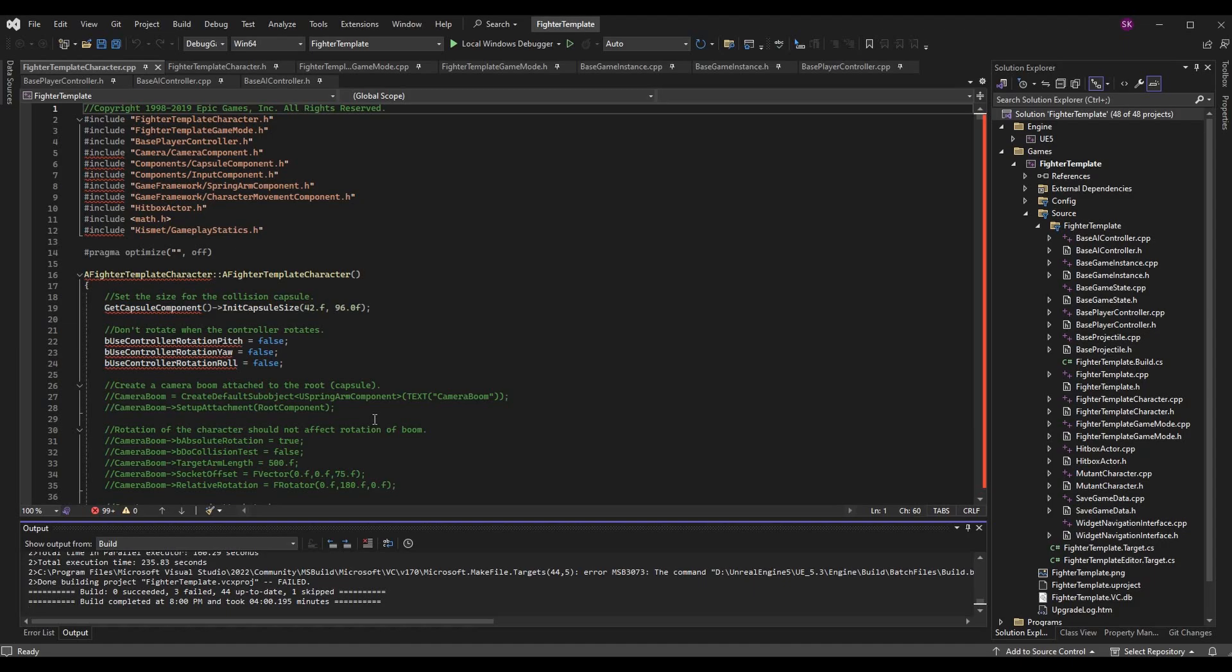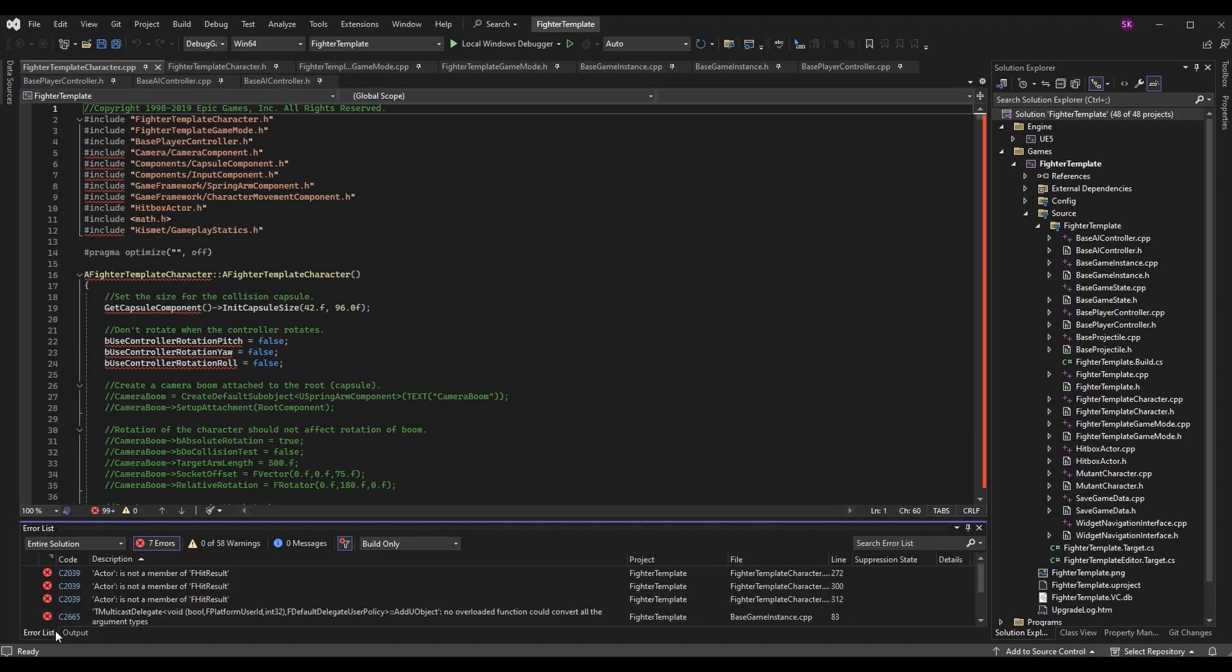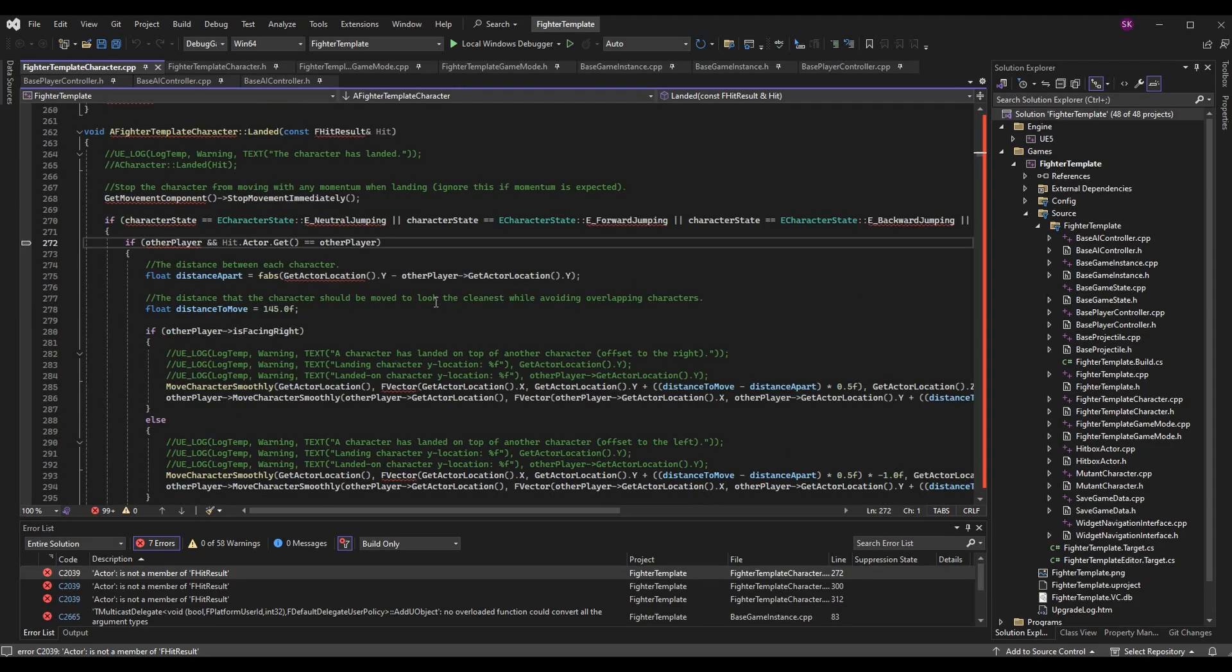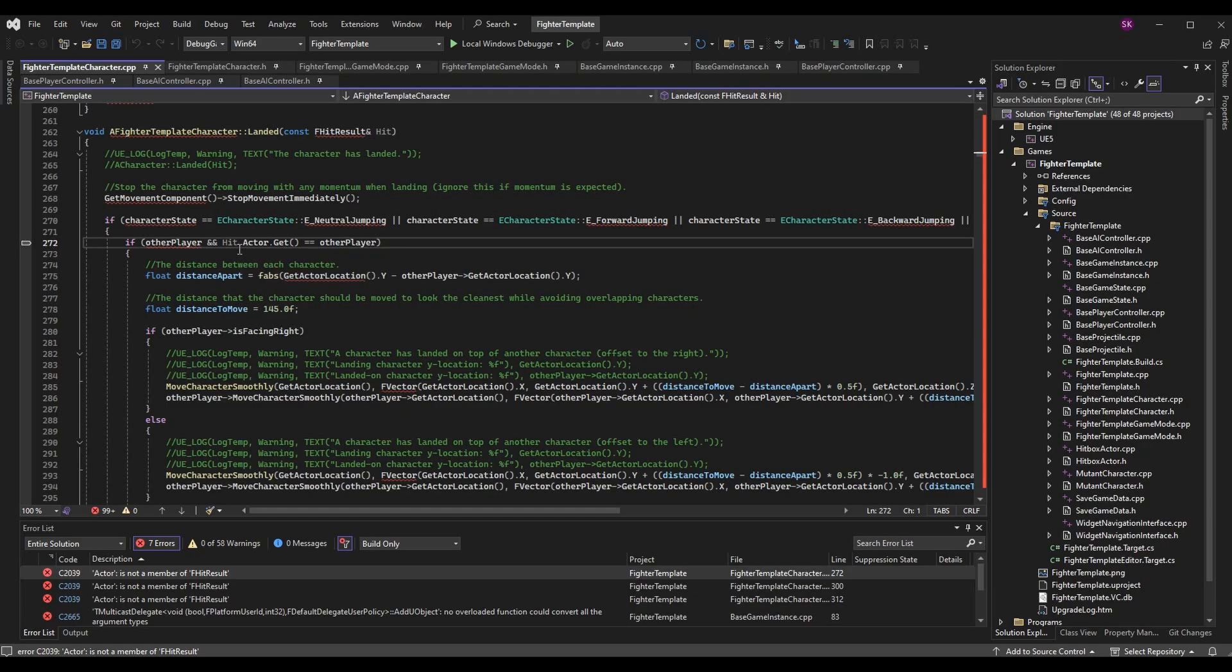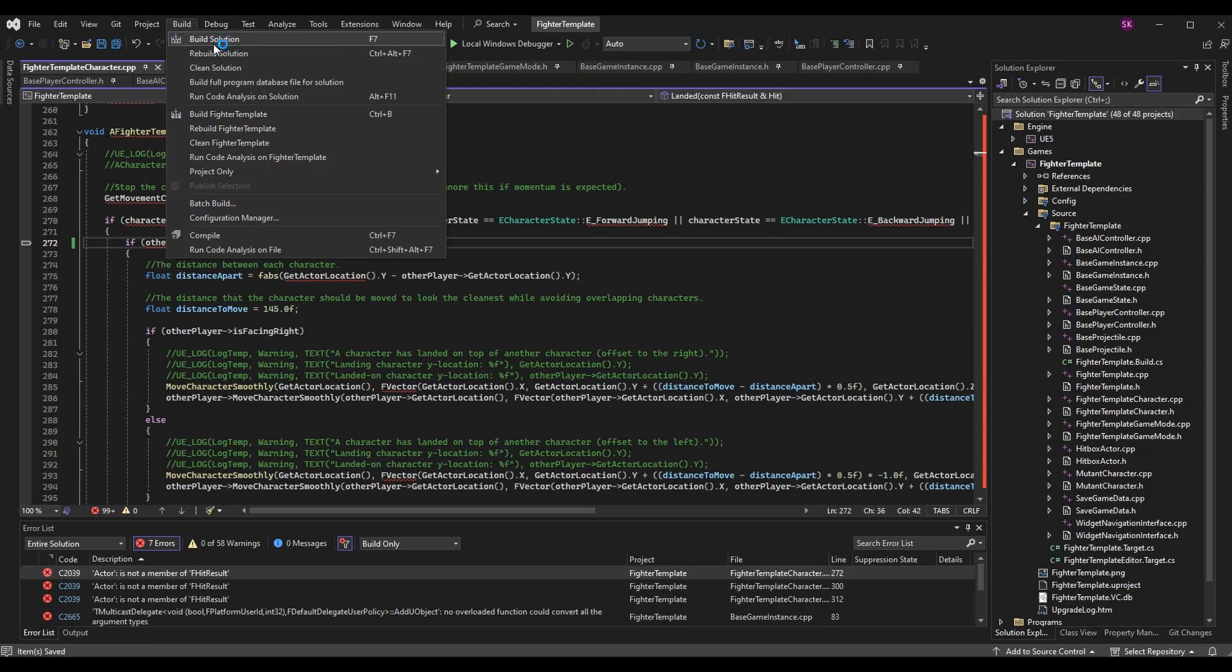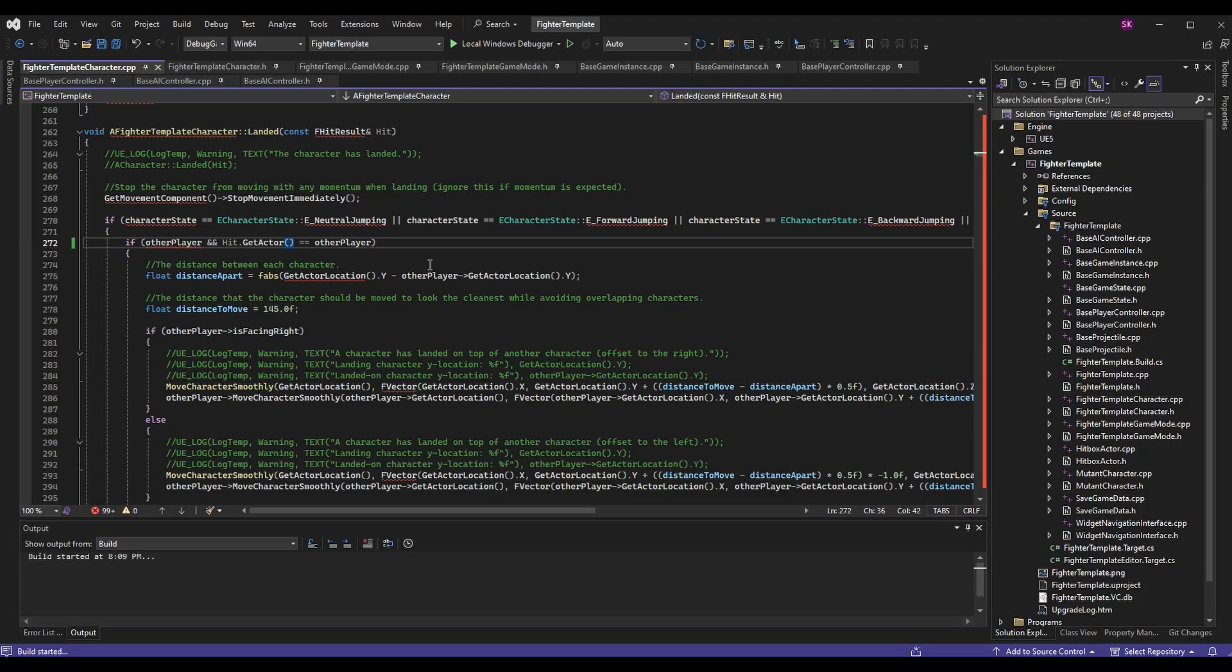The build completed again. This time we're going to look at the errors that we have, and we'll see that we have some actual errors that are related to our logic. Now we can easily debug this. Let's go to the first one, and that is in the Landed function. In here we're using something called hit.actor.get. When you land you get this hit result and it's determining what you landed on. This method has been deprecated. Instead of hit.actor.get, it's hit.getActor. If you change it to this, this will fix the error. Now we can go ahead and build again and go to the next error.